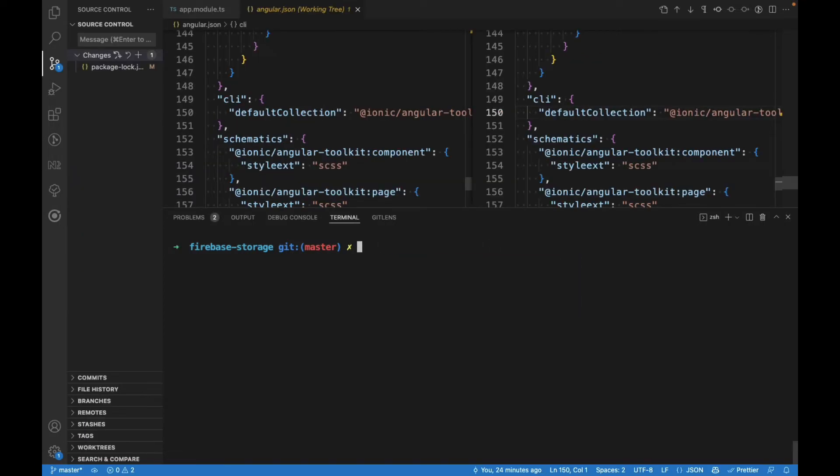To install everything, we're going to run the schematic ng add Angular Fire.